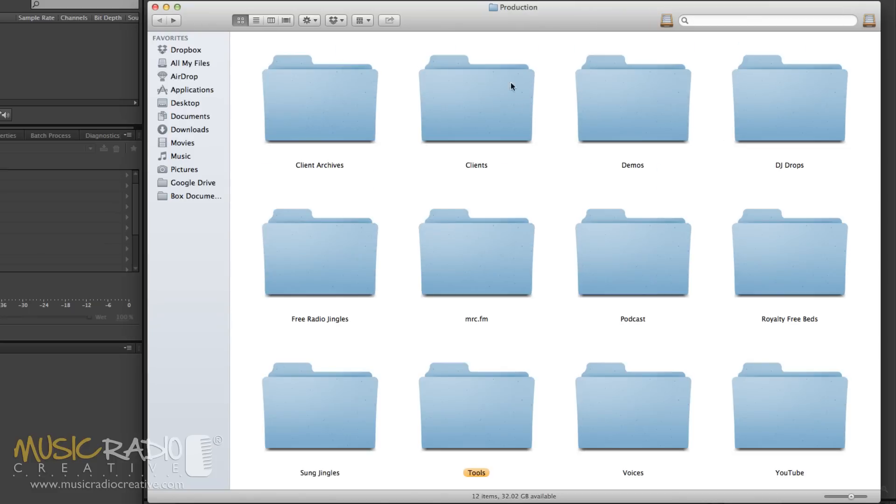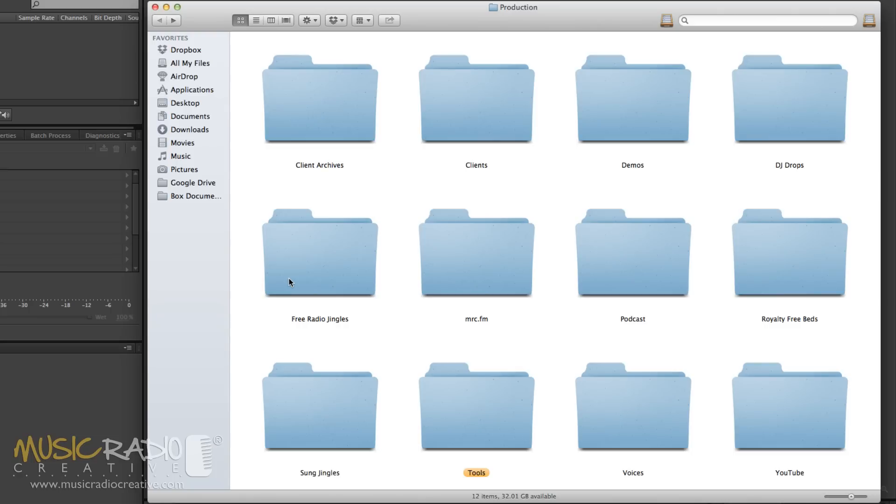Then in Clients, I've got all the current clients that I'm working with, the raw audio files and the session files from Adobe Audition. Demos full of audio that I'm producing to put up on the MusicRadioCreative website. DJ Drops and Free Radio Jingles are full of samples that I'm going to put out on DJdrops.org and FreeRadioJingles.co.uk, a couple of free resources we provide with lots of free downloads for you.